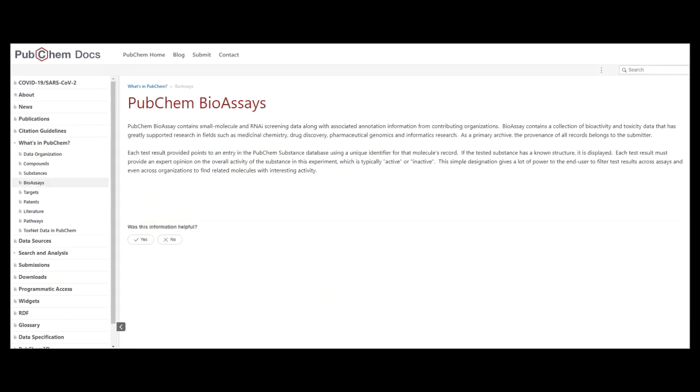PubChem bioassay contains small molecule and RNAi screening data, for example, along with associated information from contributing organizations.